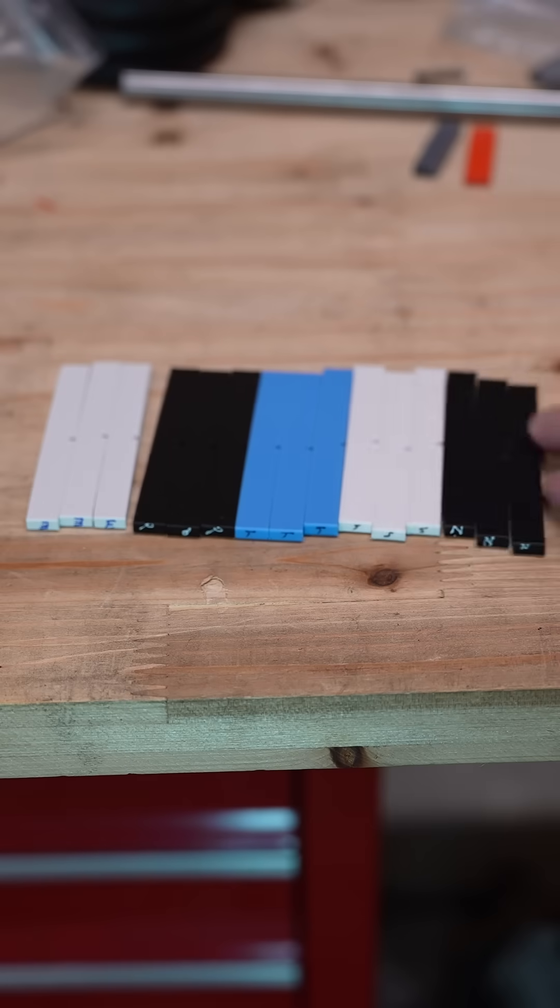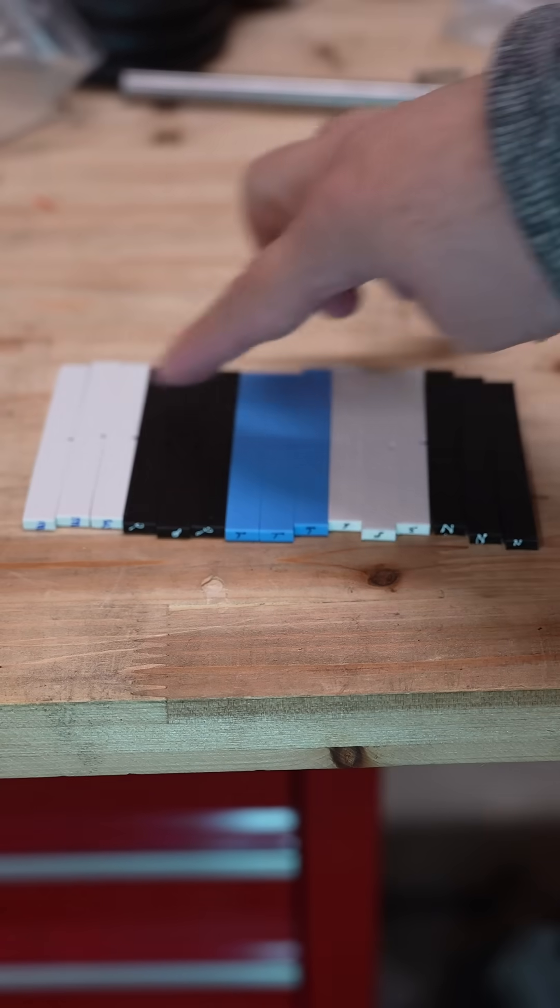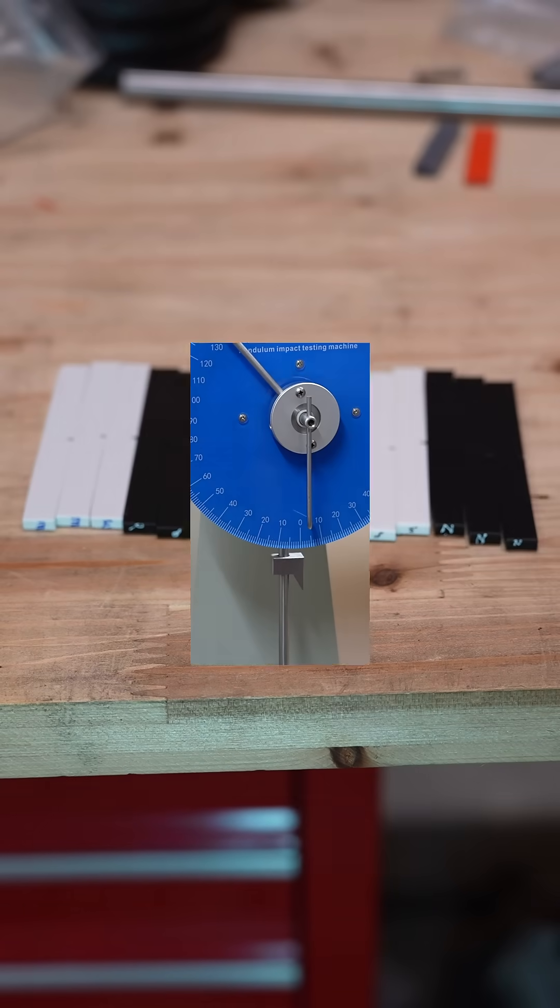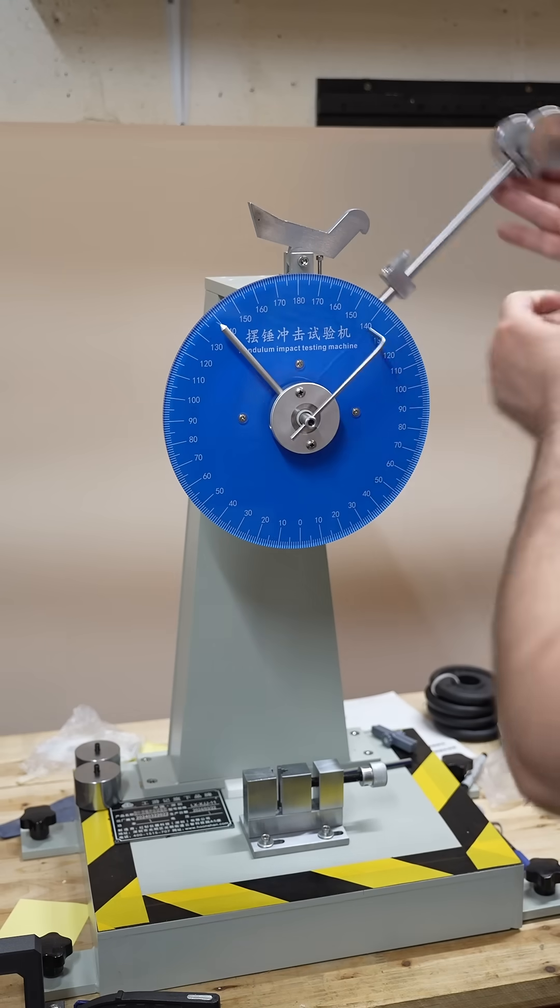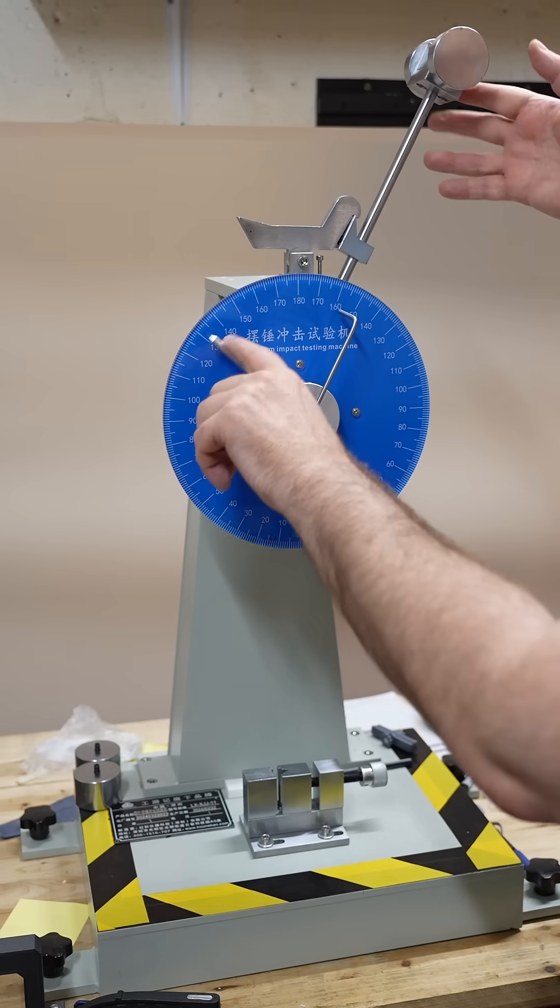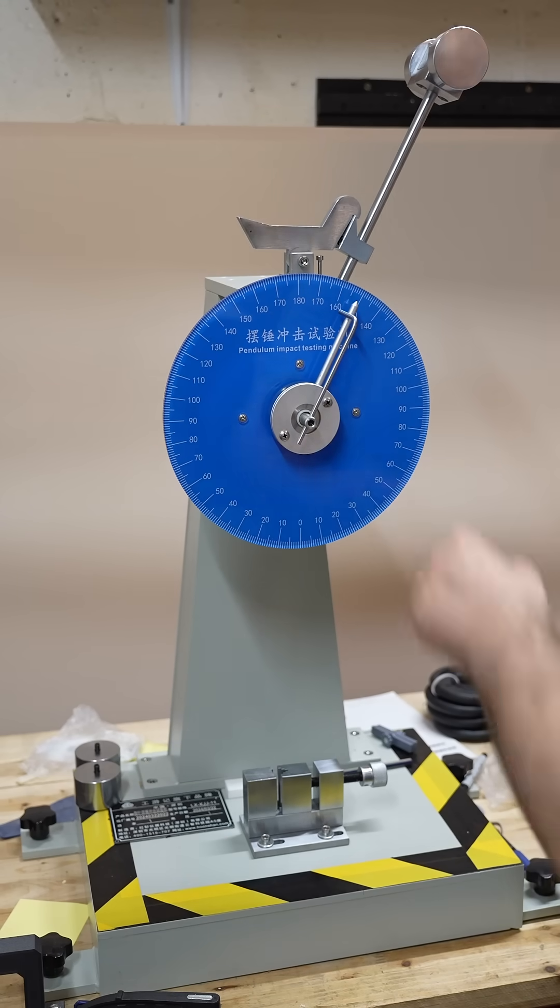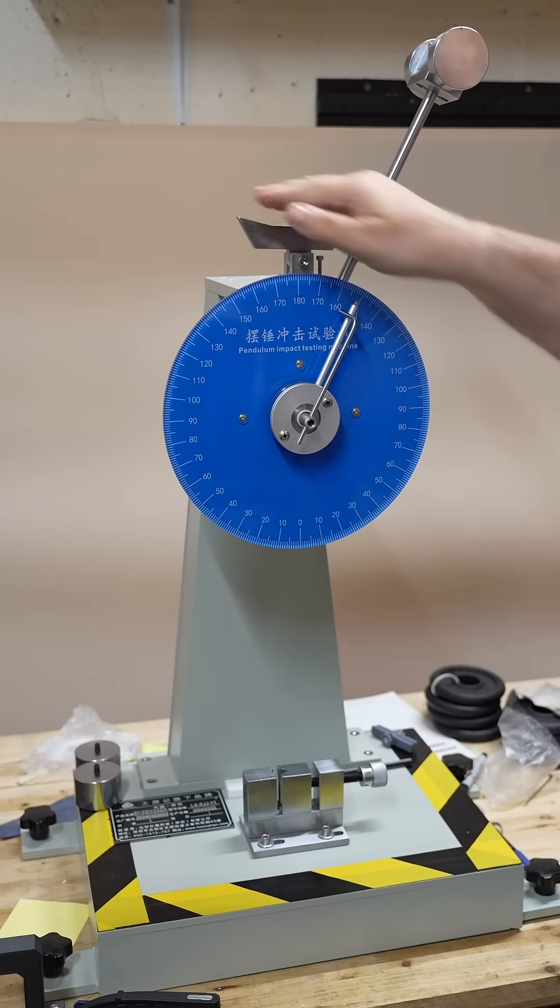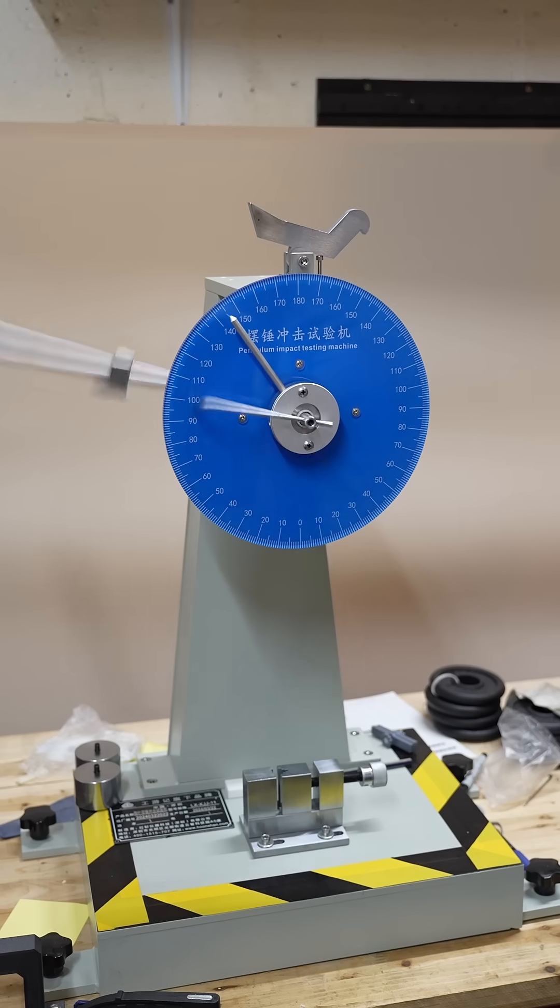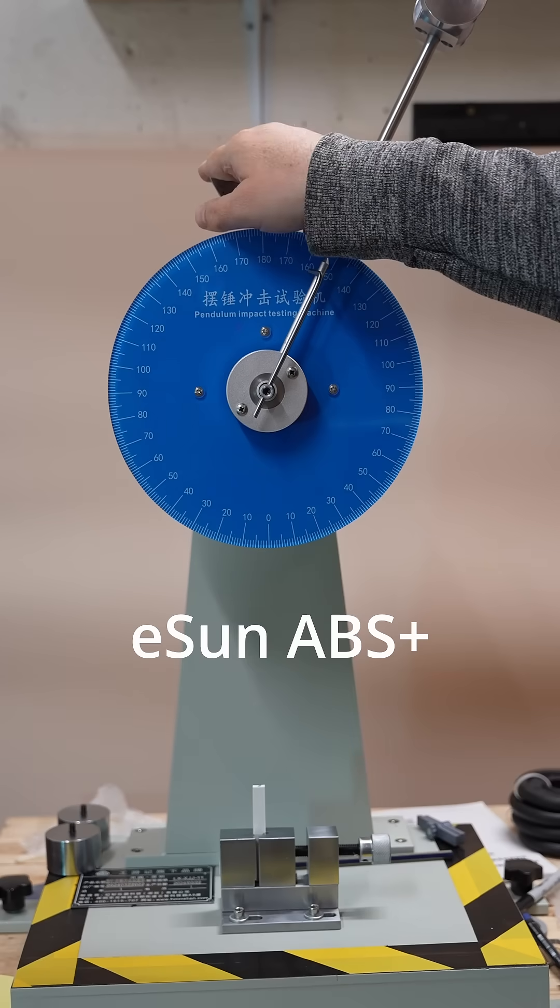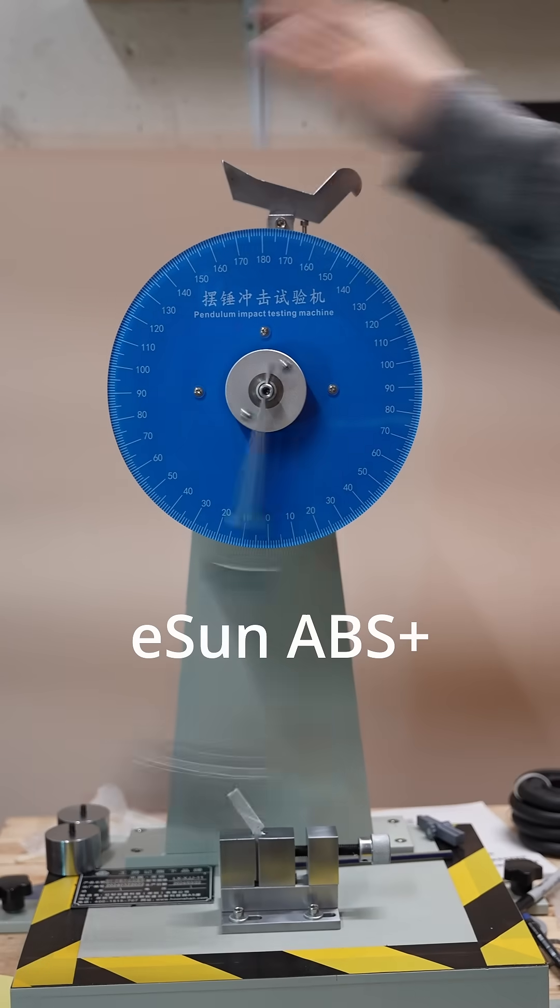All test objects are printed, I have 3 from each material. And first I have to record the zero position without any test object. And in this case it is 145 degrees, but later we calculate the breaking energy. And finally I can start the testing, and this is ESUN ABS+.